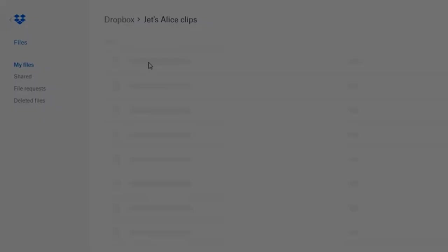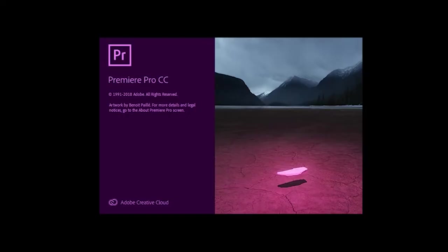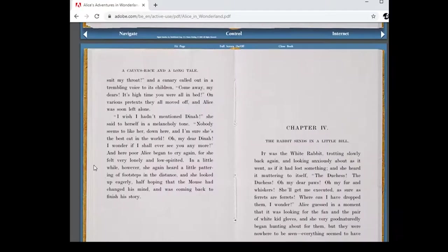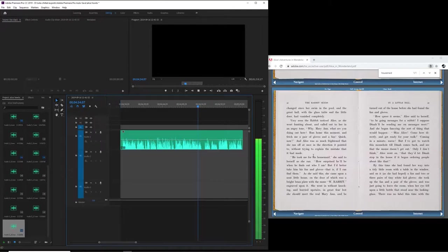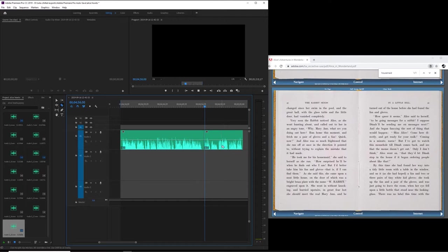Message from Steve. Hello, I'm Jet, and I'm going to show you a little bit about what I see from my perspective. Steve sends his edit of the file through Dropbox. I load up the file in Premiere Pro, and also a copy of the text that I'll be reading along with. I listen to the entire recording, and as I go, I chop out all of the bits that Alice will need to read: 'He took me for his housemaid. She said to herself as she ran. But I'd better take him his fan and gloves — that is, if I can find them.'